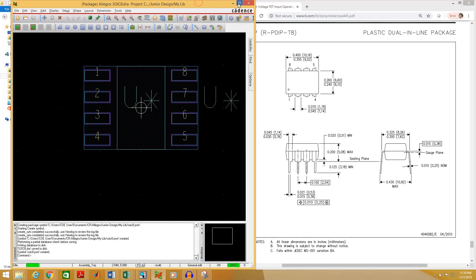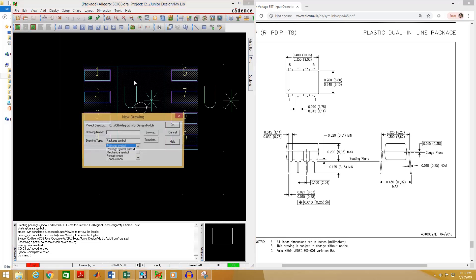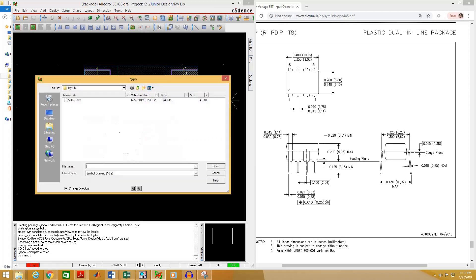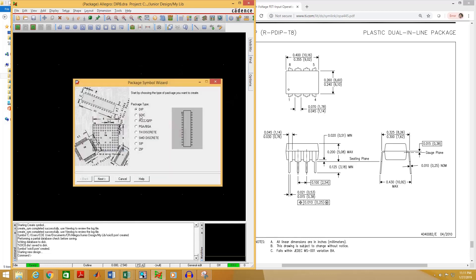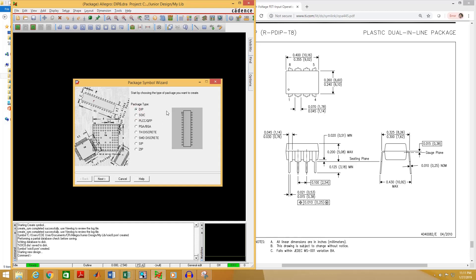Now again go to your PCB Editor. Go to File, select New, then select Package Symbol Wizard. Browse the folder first, then give a name. I am going to name it DIP8. As I said, you should use meaningful names. Select OK. Previously we selected SOIC, but now as we are working on the DIP package I am going to select the DIP option.